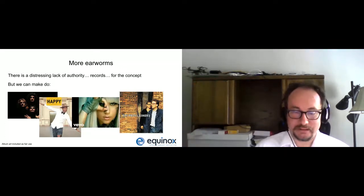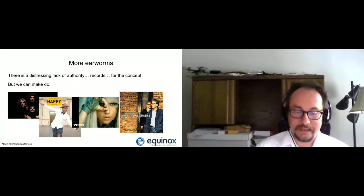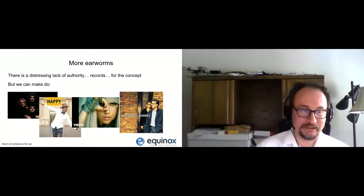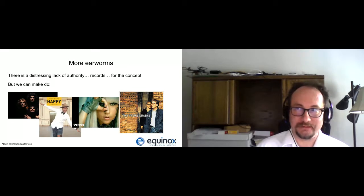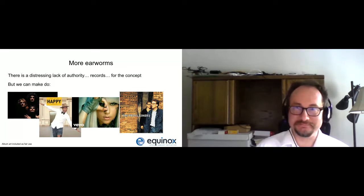Sometimes it's best to demonstrate by example, or example, or example, or example. But fortunately, you can all be grateful that I'm far too shy to actually sing to you. I will not be infecting you with any earworms today, and that is my promise.